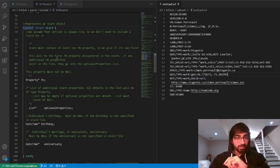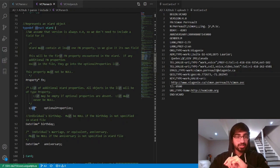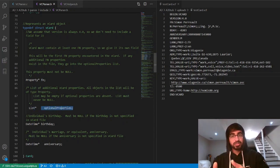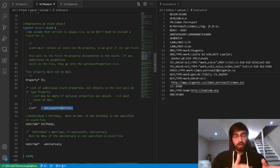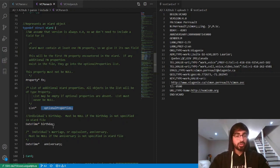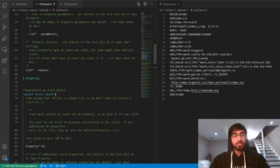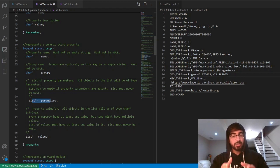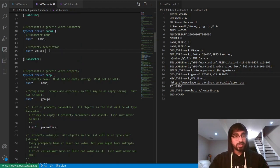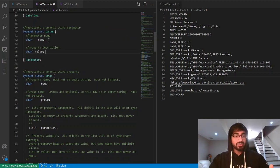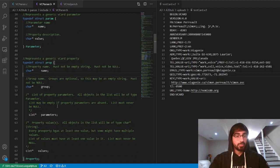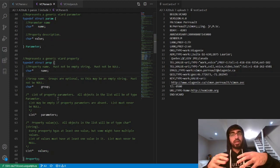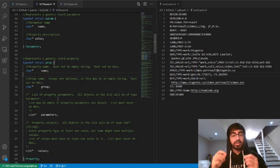For example, in the vCard struct we have a property struct to hold the FN property, a list of optional properties which is a list of the property struct, and two datetime structs to store the birthday and anniversary information. Then if you look in the property structure, it also contains a list of parameters which is a list of the type parameter — another struct — containing the name and values. The property also has the name, group, list of parameters, and list of values. Everything is so laced together.